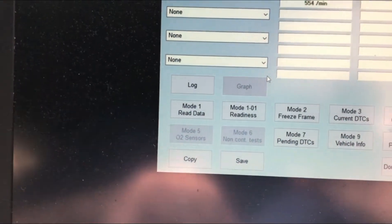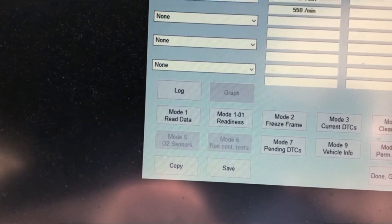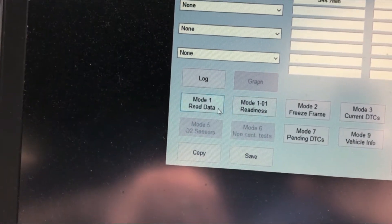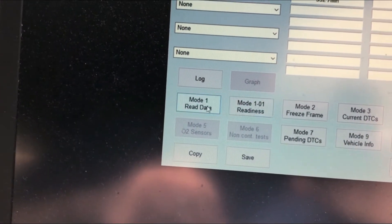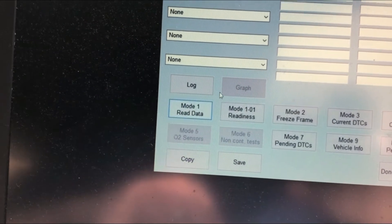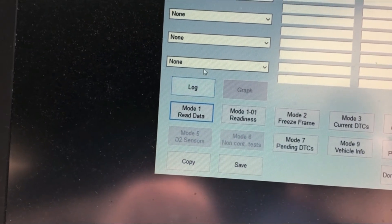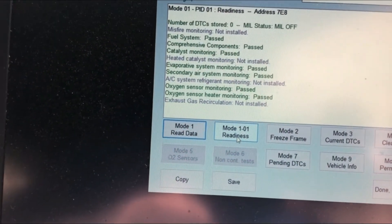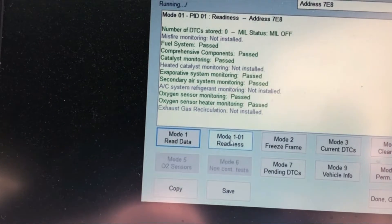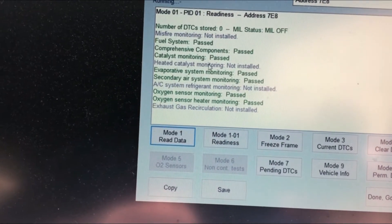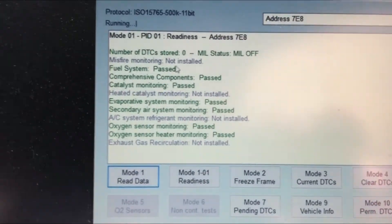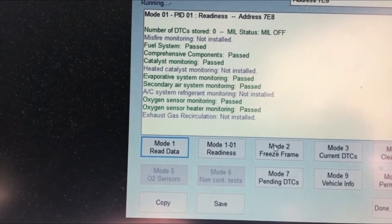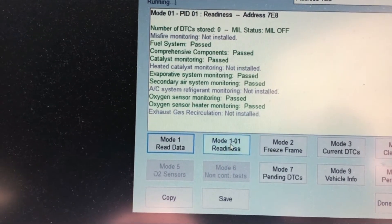There's also a turbo option — I'm not going to press that. Let's check readiness. Everything has passed — thankfully.